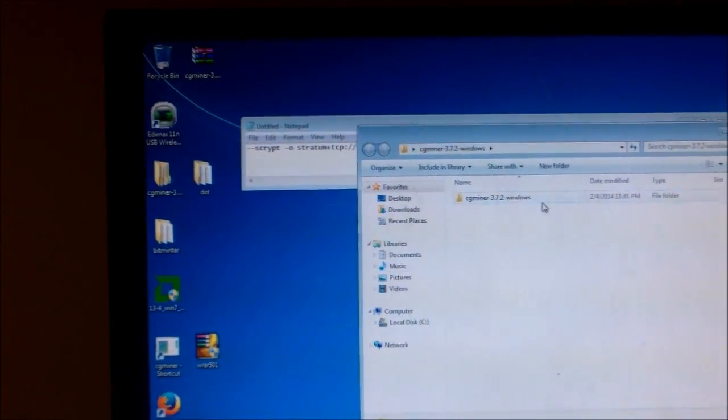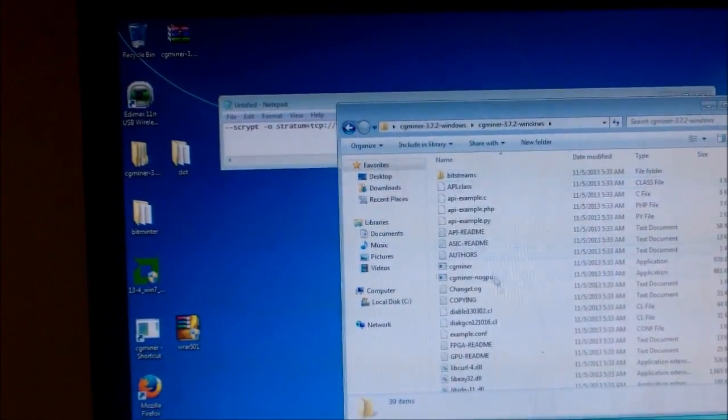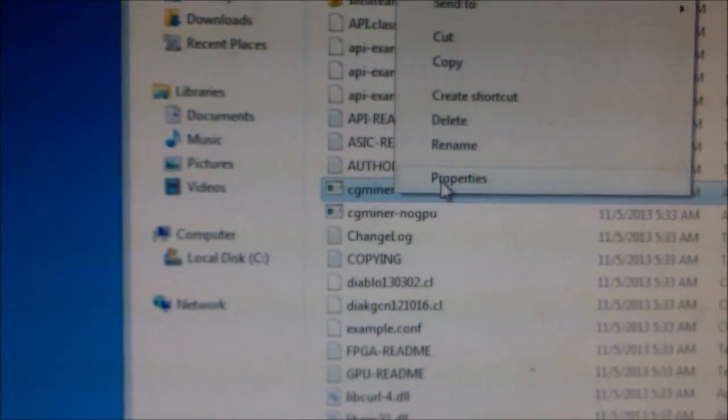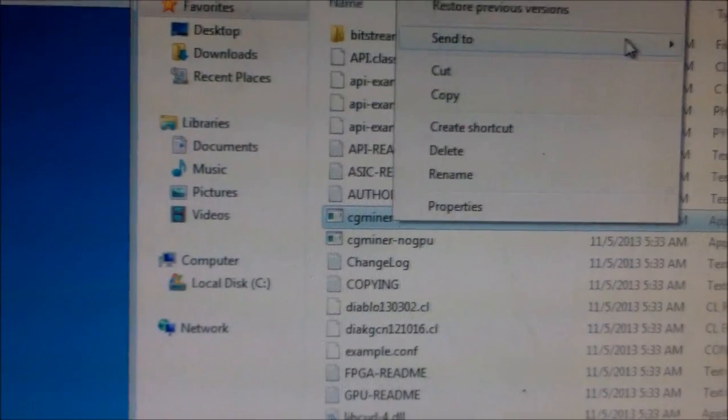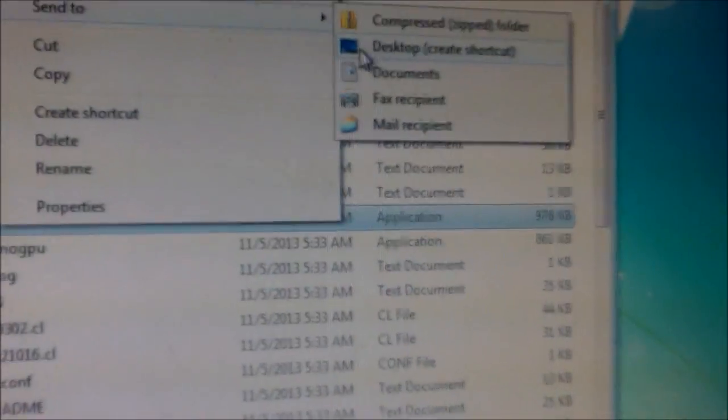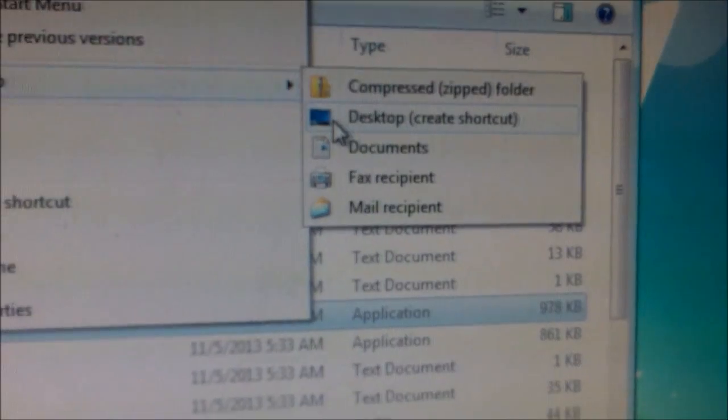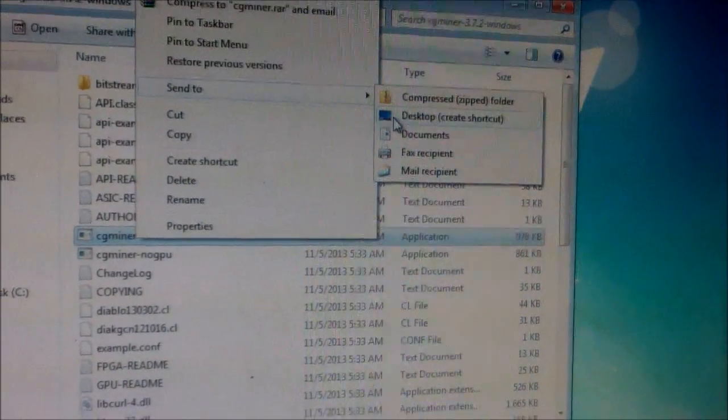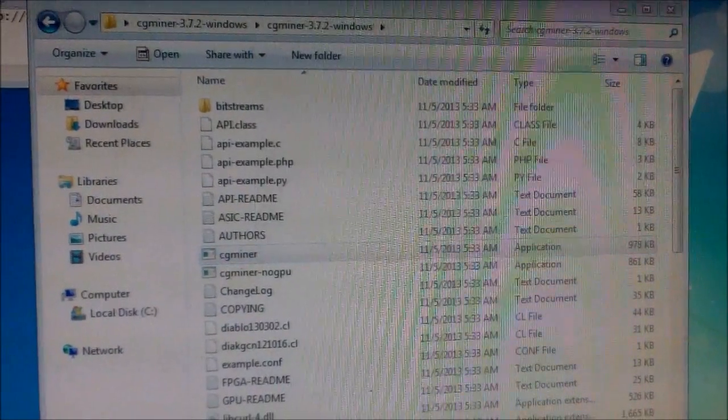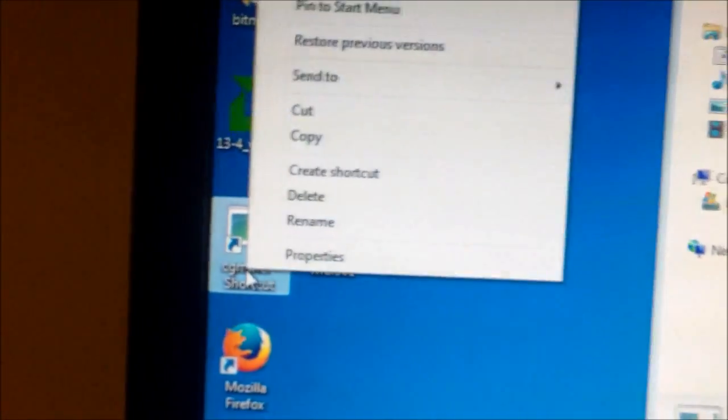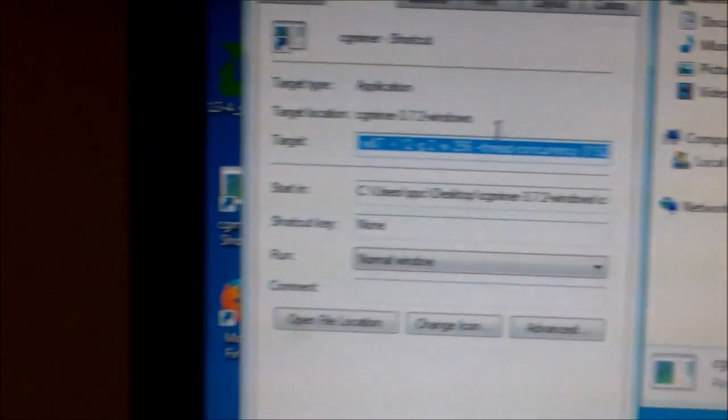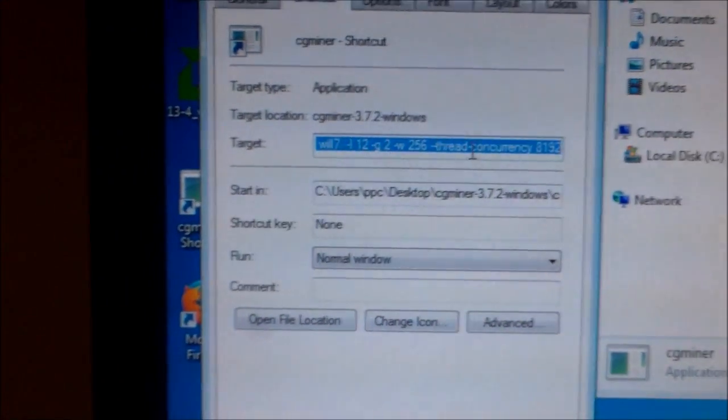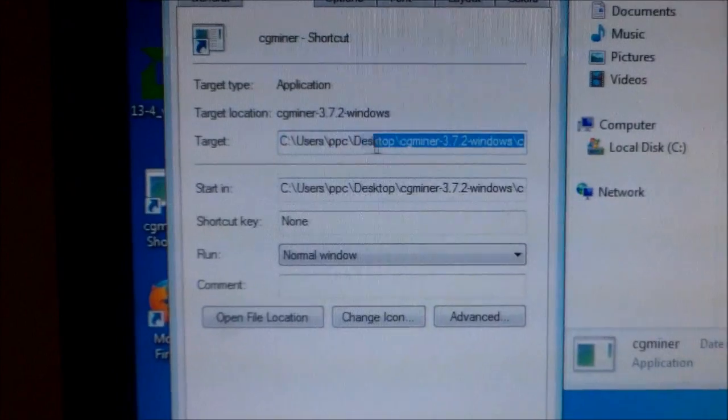Here's the easy part, you can click your CG Miner. You're going to click send to, right here, create desktop shortcut. And so then you're going to go to the desktop shortcut, and you're going to push properties. And so here is the target, target location. This is where all that is.